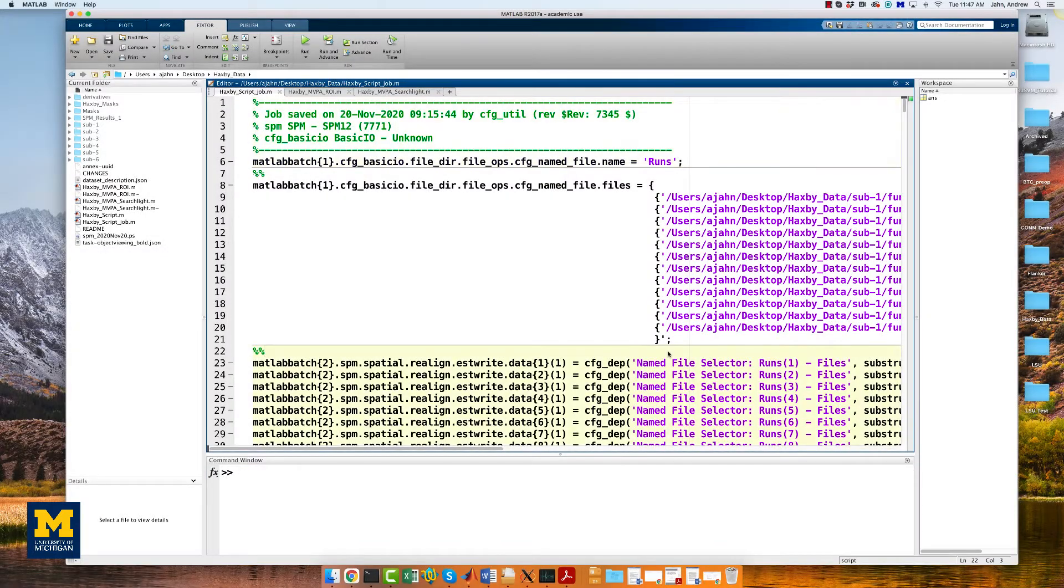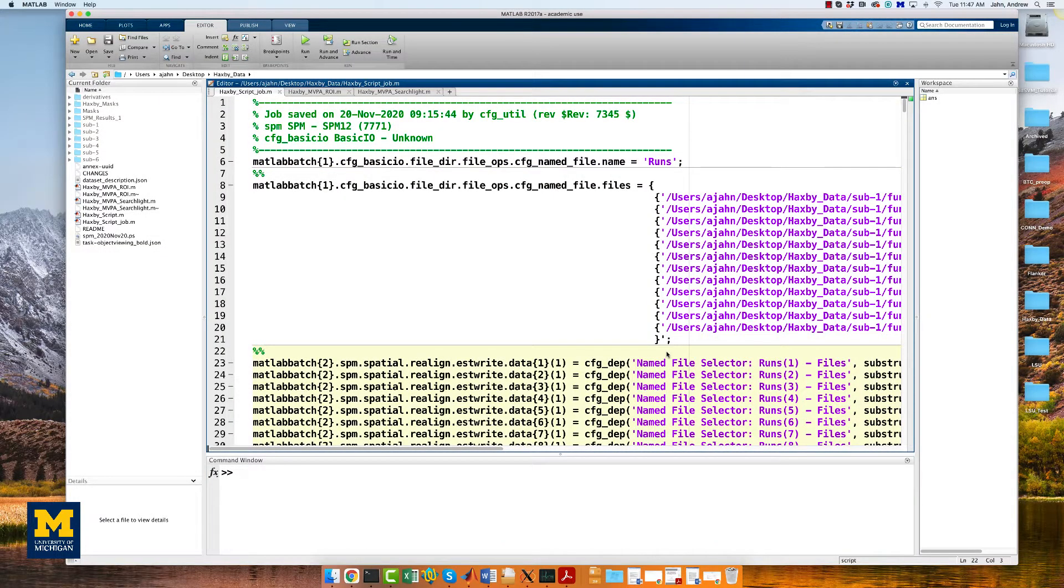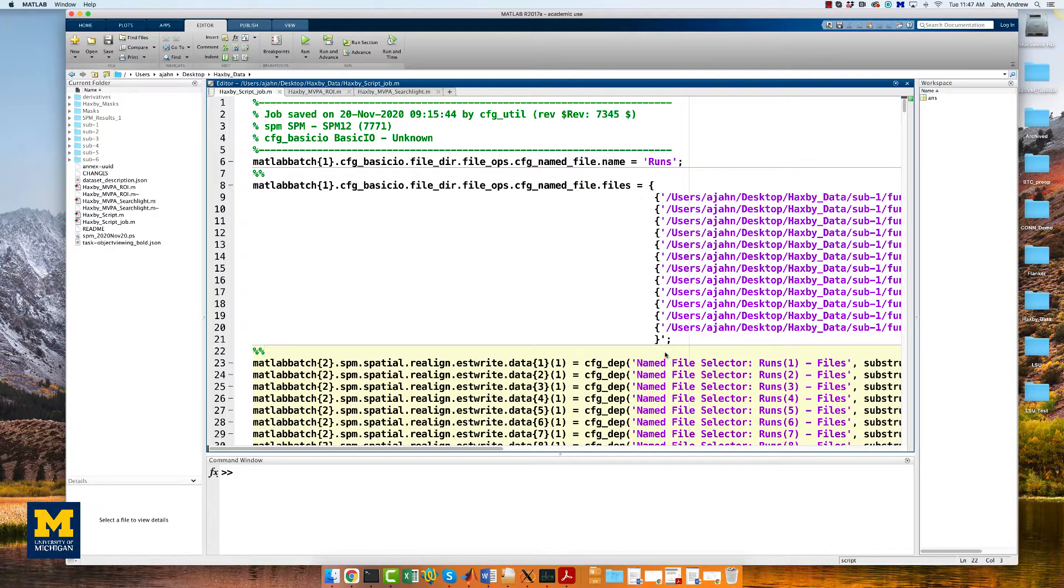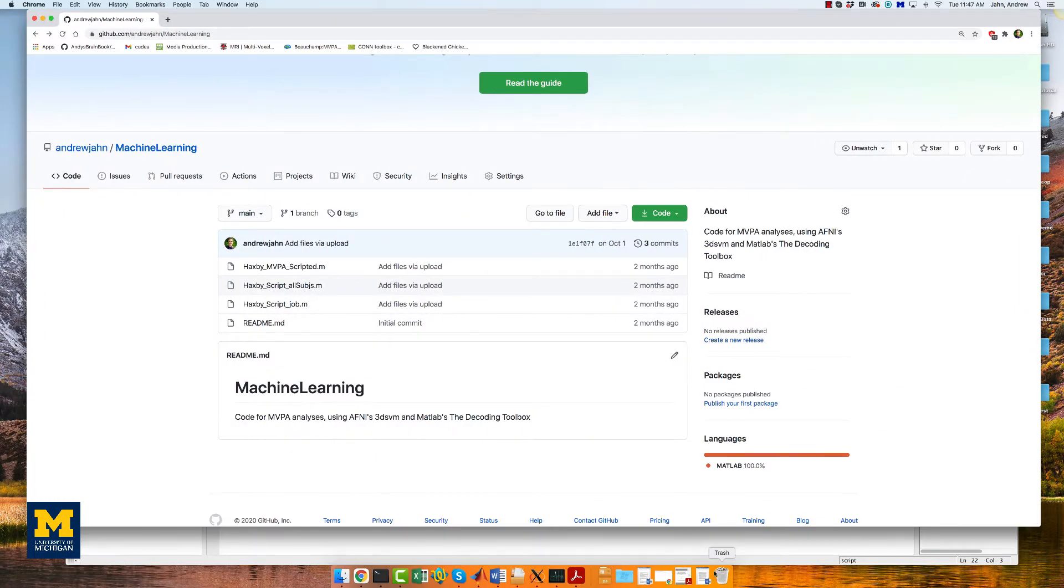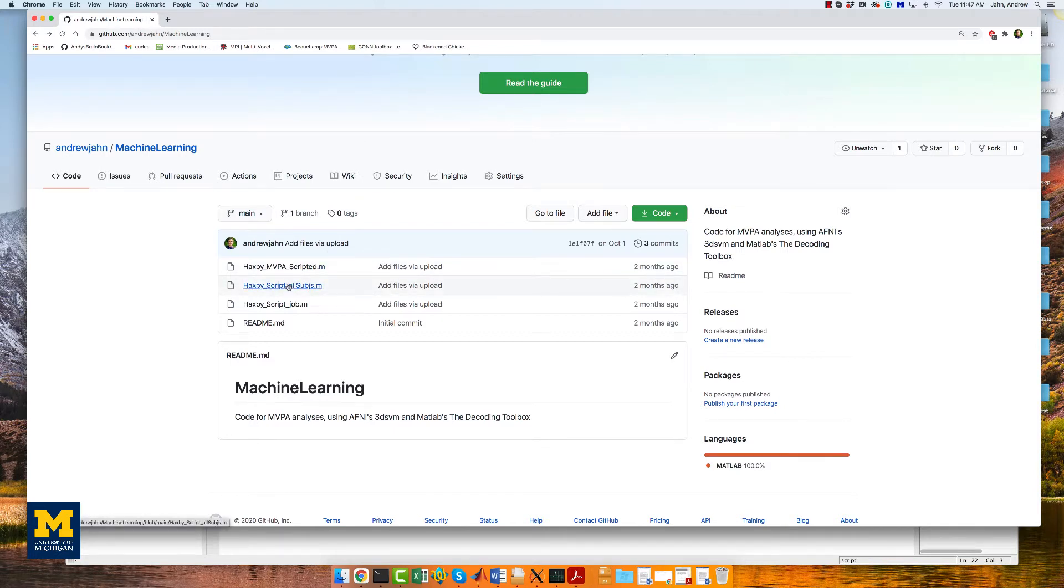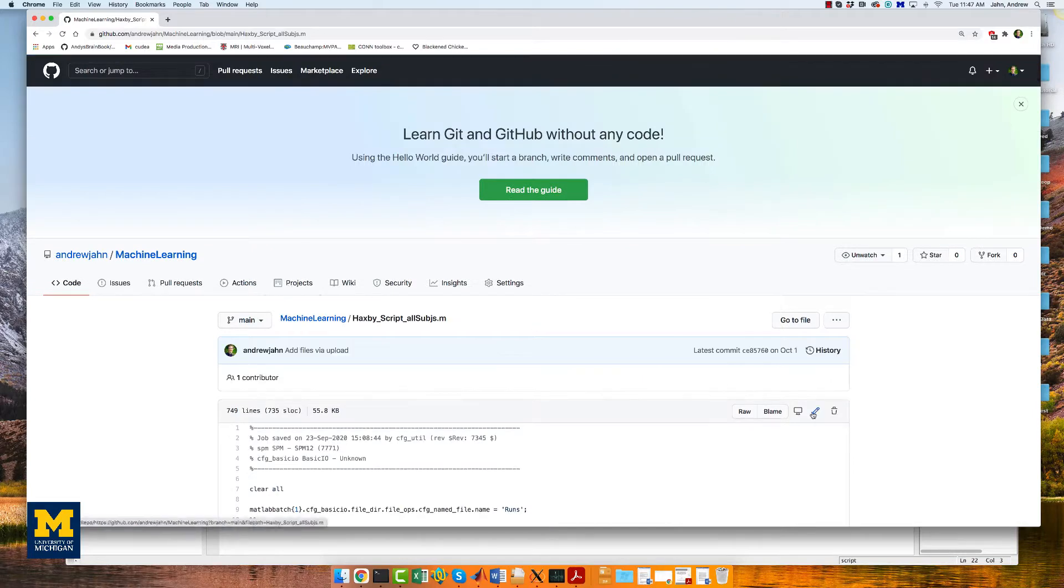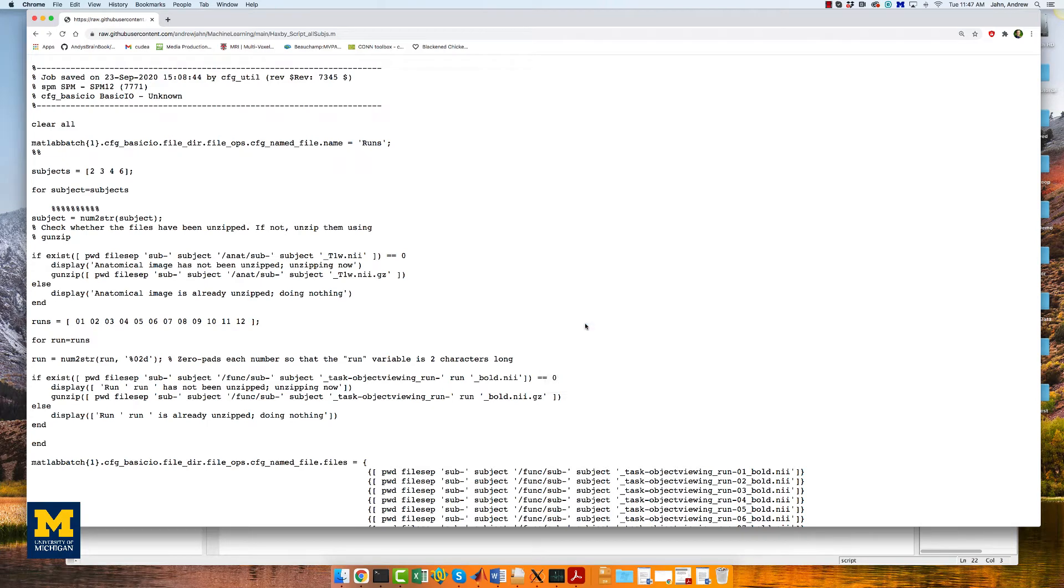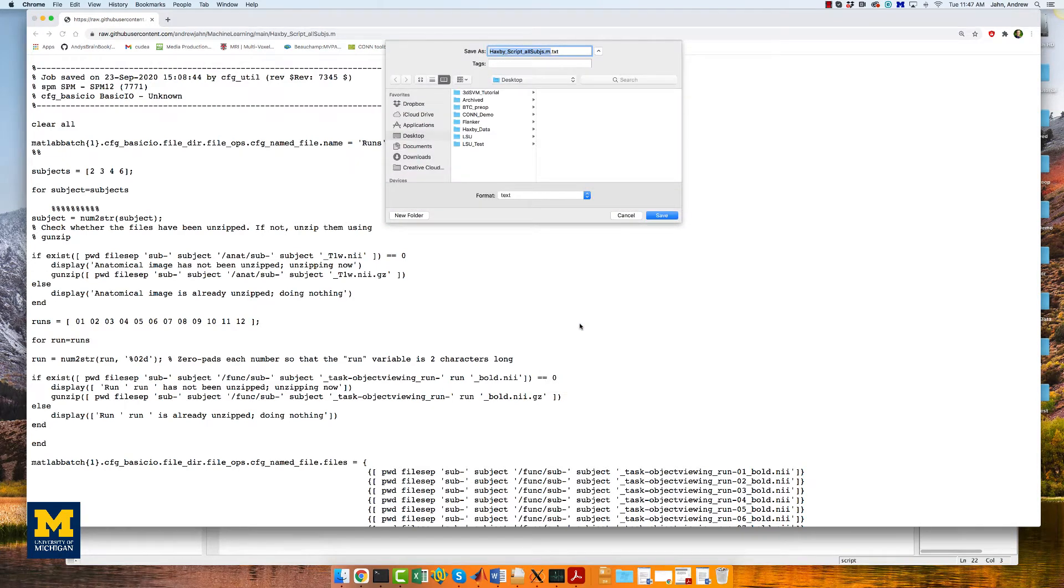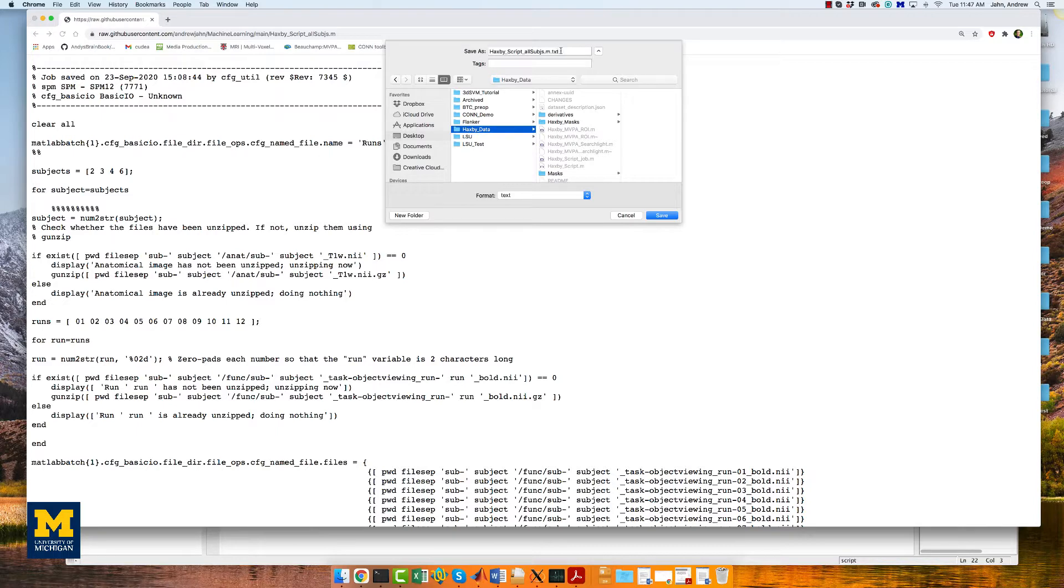The steps for modifying the script can be found in the link to the book down below. But to make this simpler for this video, we will go to the GitHub link, which is also provided below, and we will download the script, Haxby Scripted All Subjects. To download it, click on raw, right click, then click save as, and save the script in the Haxby data folder, removing the .txt at the very end.